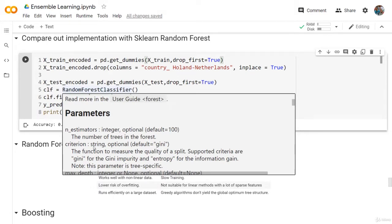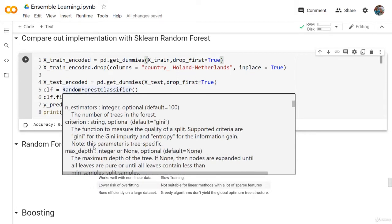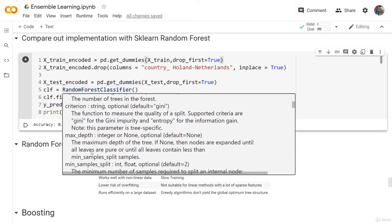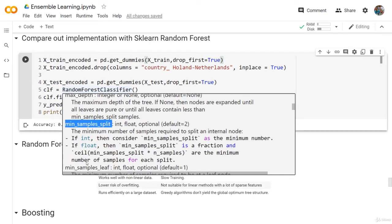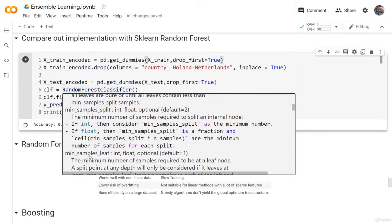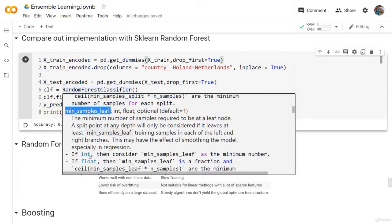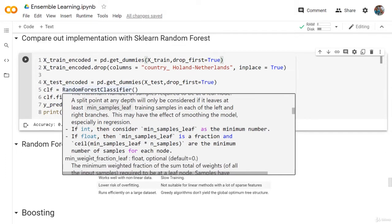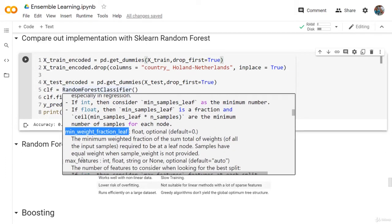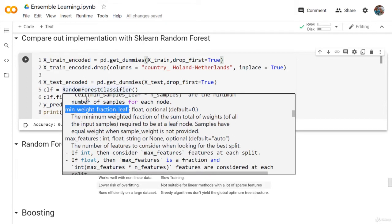The maximum depth - we also discussed this before. The minimum samples per split is also a decision tree hyperparameter. The minimum samples per leaf - this is also the same. Minimum weight fraction per leaf is also a hyperparameter coming from the decision tree.